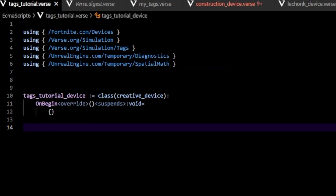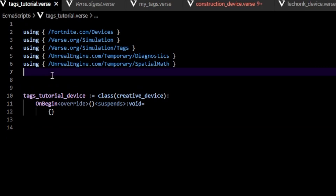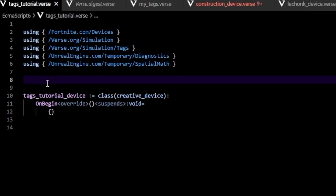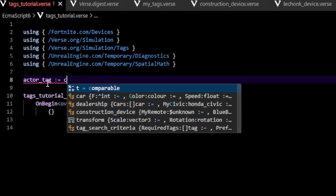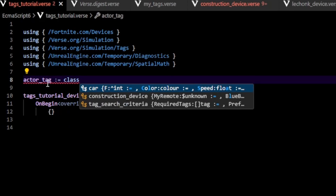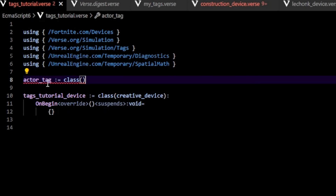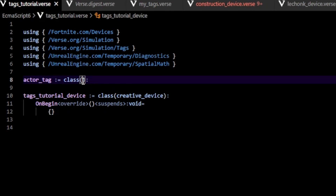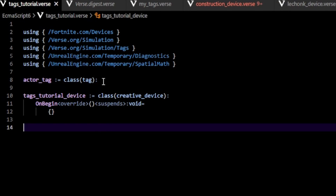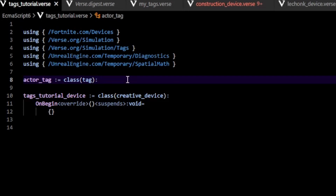I'm just going to do it here for simplicity, though I like to use a separate file when I have a bunch of tags. Let's make a new tag called `actor_tag`. We type `actor_tag` and, since this is a class, we use the `class` keyword. This class is going to inherit from the `tag` class, so we type `tag`. Just like that, we've created our new tag. You can either put a colon here or enclose it with braces.